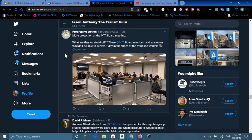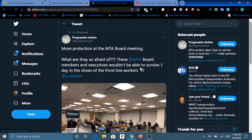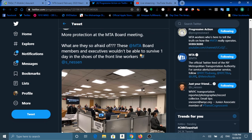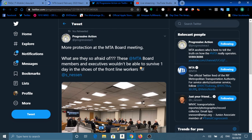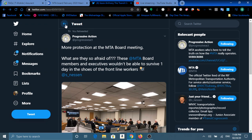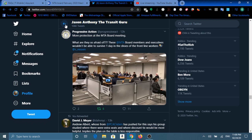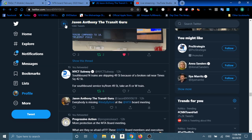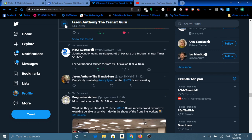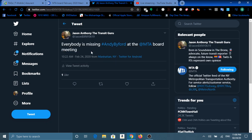Tremont John Thompson for Progressive Action posted this picture. When I saw this I was like, excuse me, huh? Then he posted: What are they so afraid of? These MTA Board members and executives wouldn't be able to survive one day in shoes of the front line workers. Of course they wouldn't. Yours lovely posted: Everybody is missing hashtag Andy Byford at MTA Board meetings.